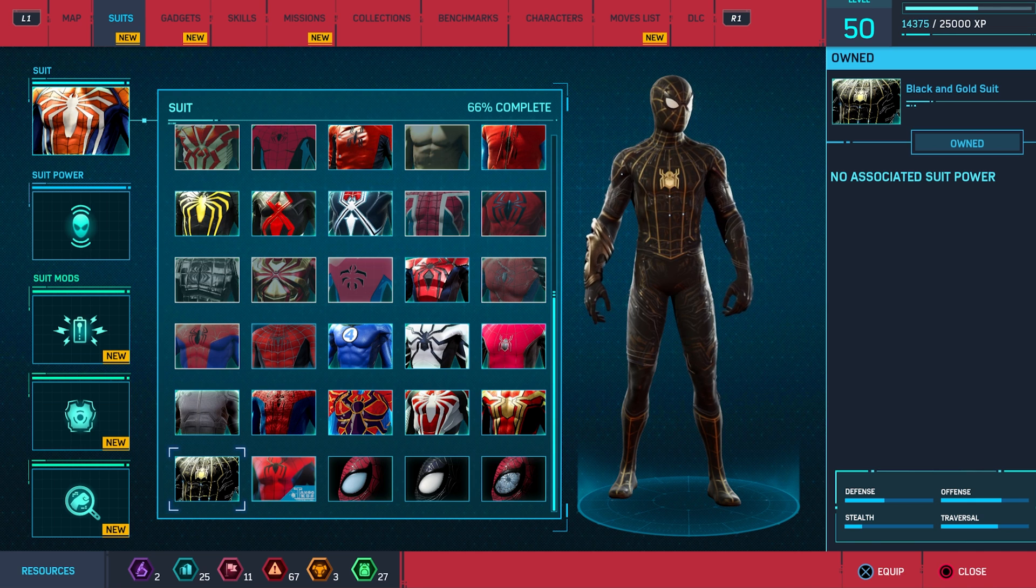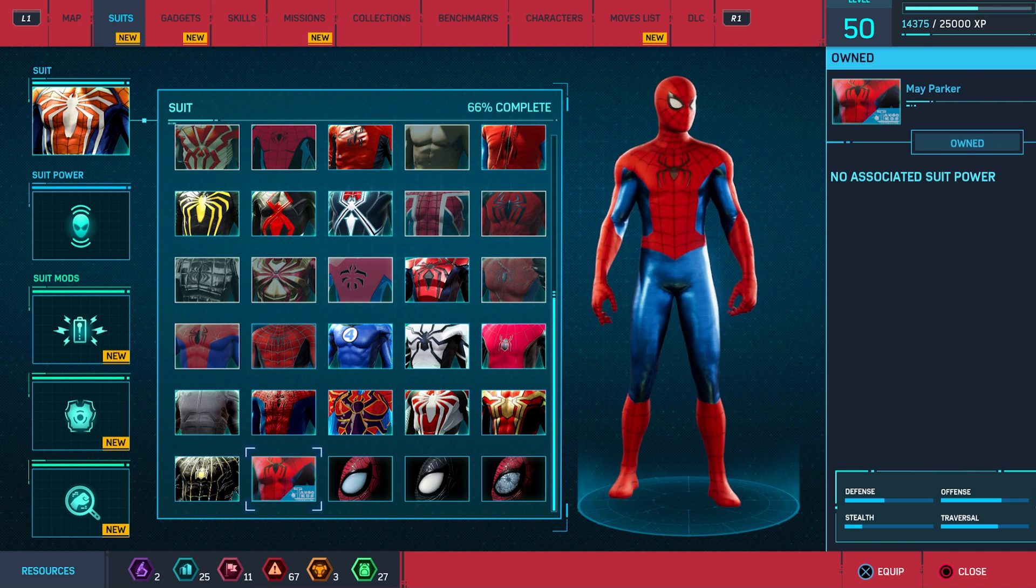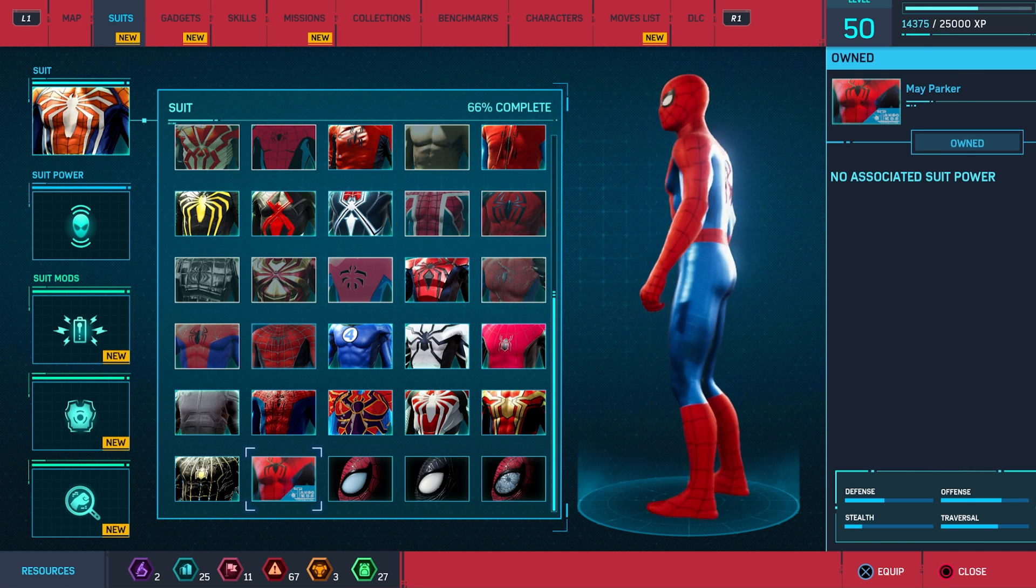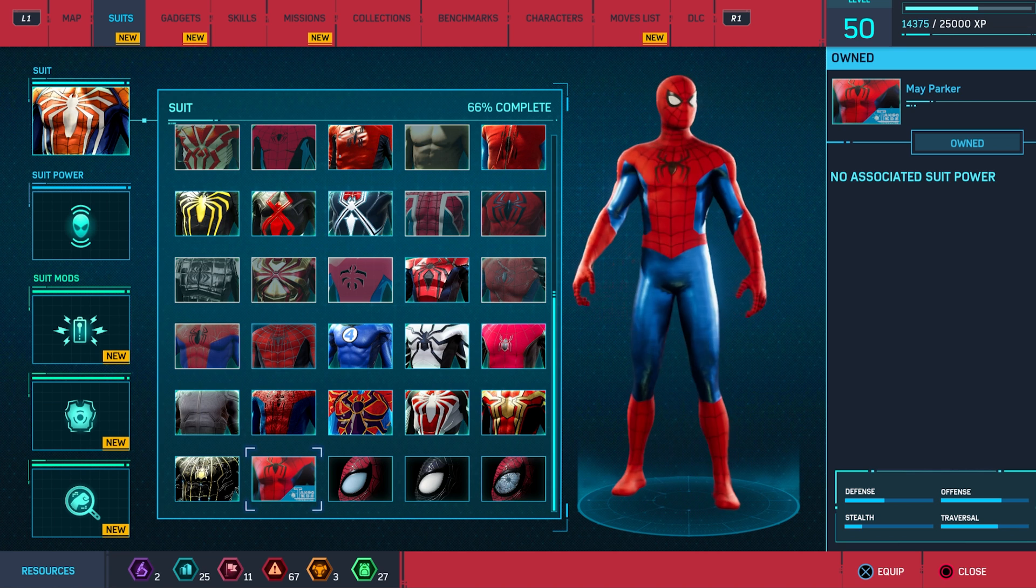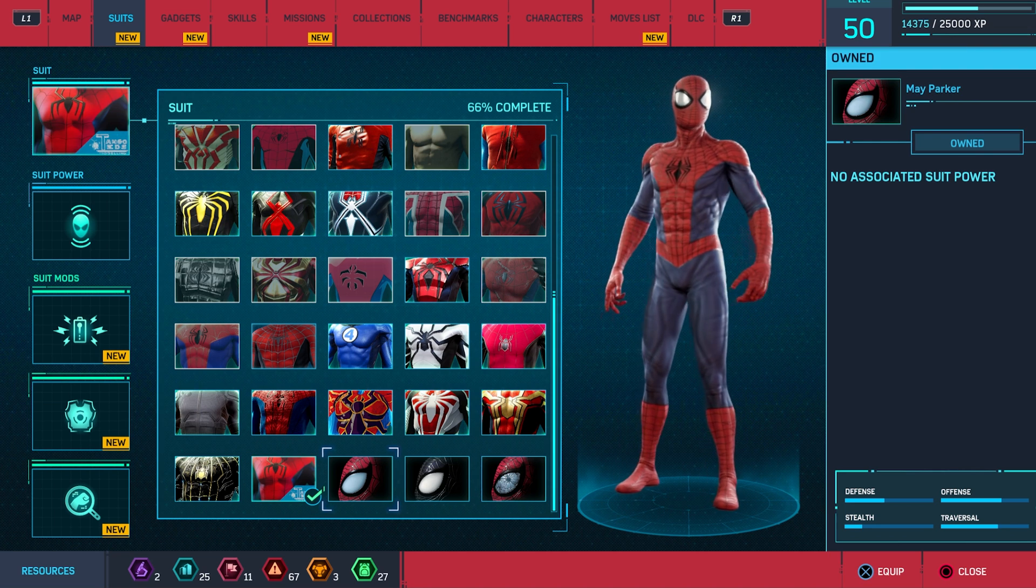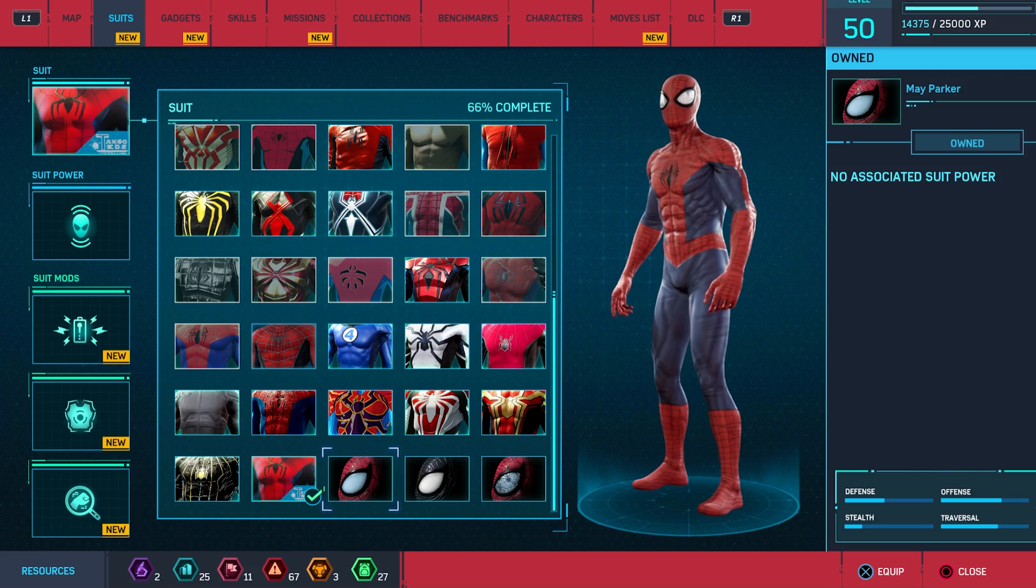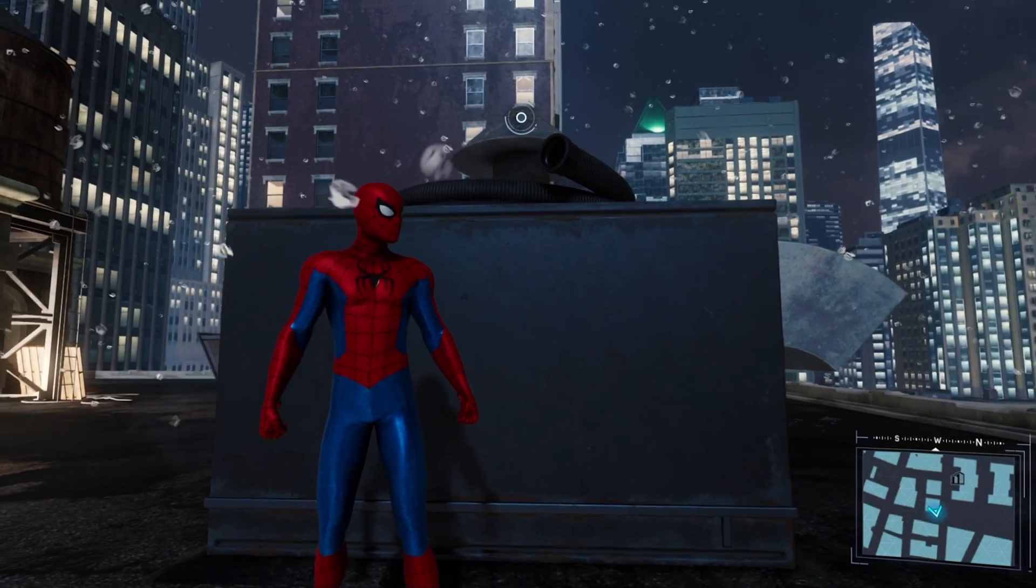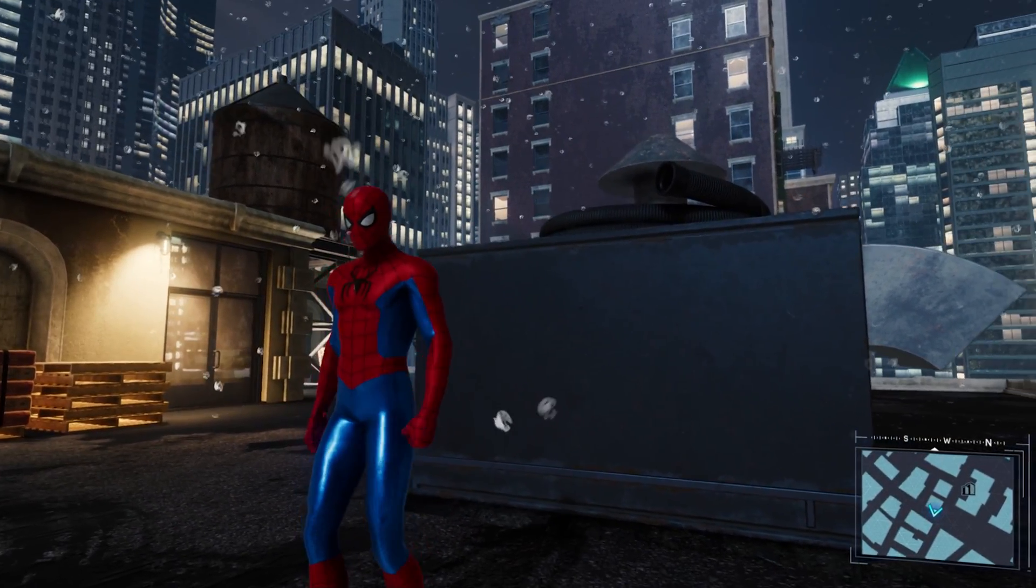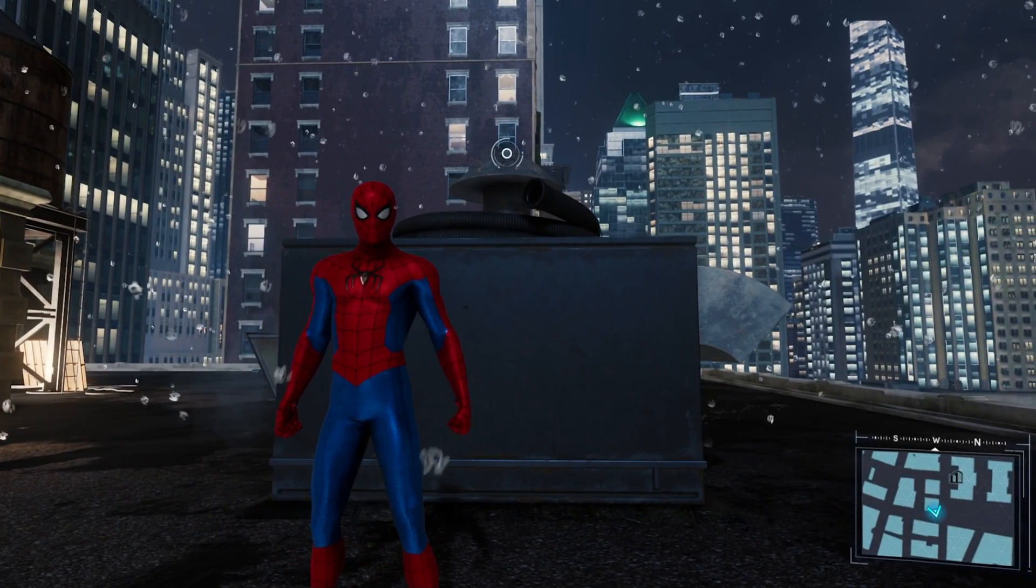your suits installed, and here it is—the No Way Home suit by Tango Ted's. Looks absolutely gorgeous. I've got a few others, I've got the Edge of Time suit, and you can find these yourself on the website. I've got a ton of mods here installed, and if you want to know how to install these mods, I've